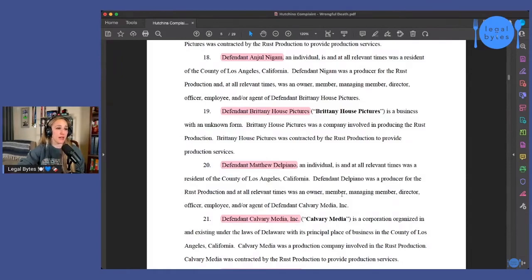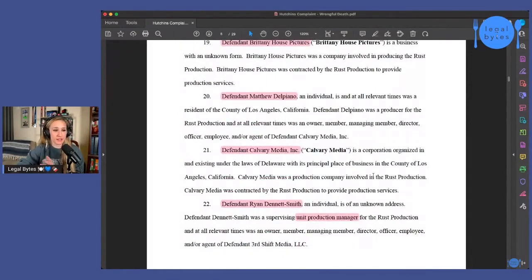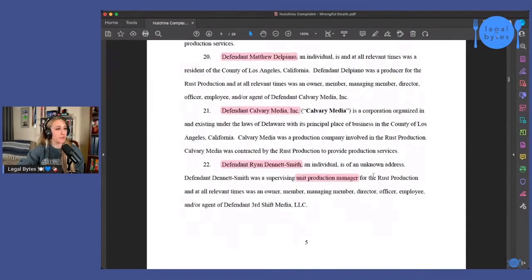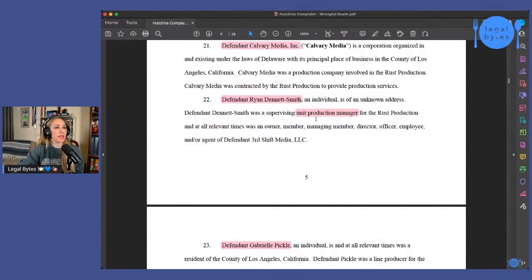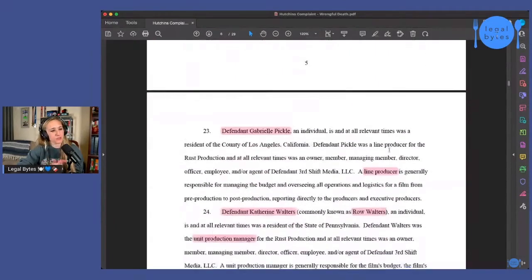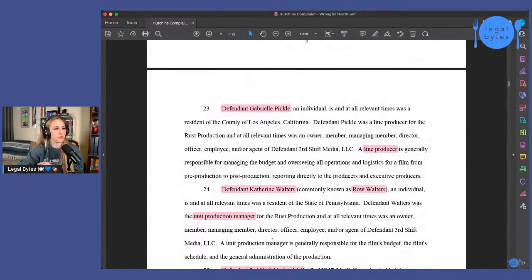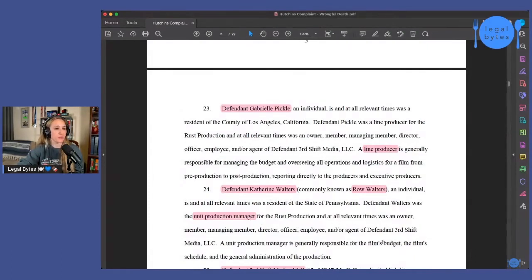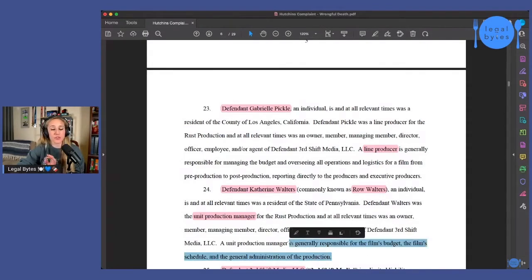So then we've got Matthew Del Piano, another producer, Calvary Media Inc., another production company, Ryan Dennett Smith, a unit production manager, which they don't define until a little bit down here because there is another defendant, Catherine Walters. That's another unit production manager, which is generally responsible for the film's budget, the film schedule, and the general administration of the production.